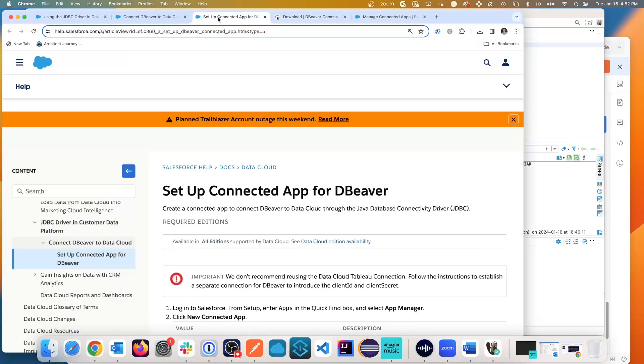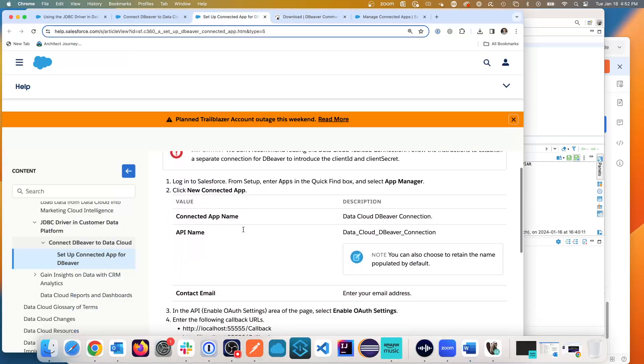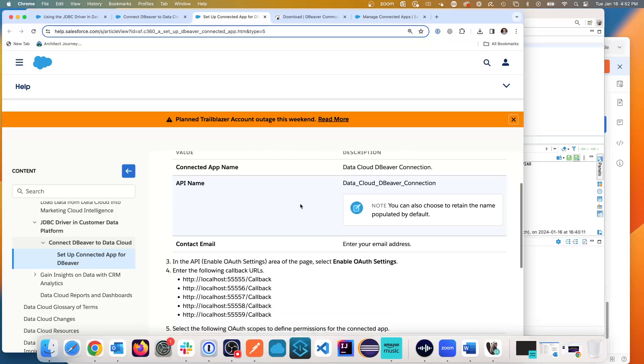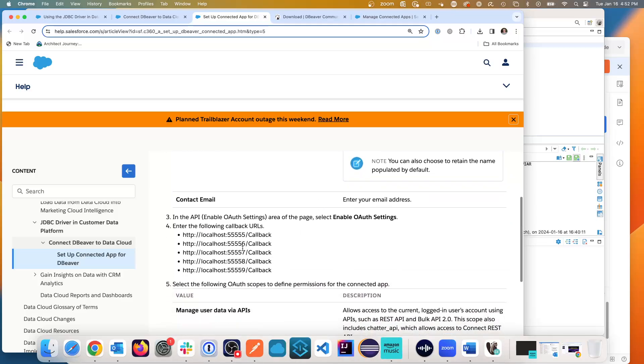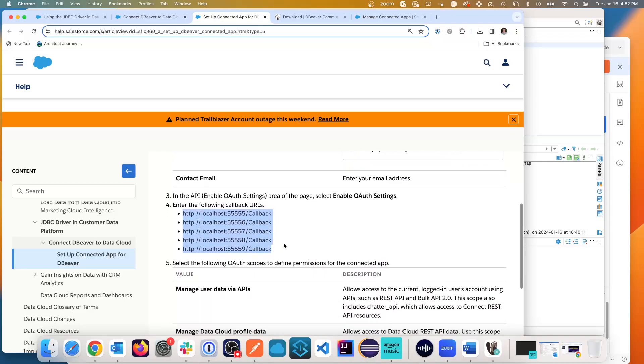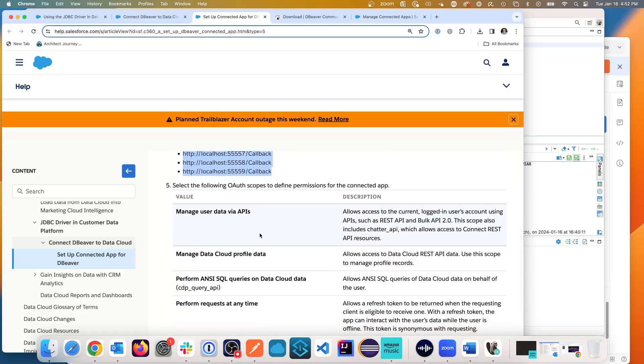And you'll see right here, set up a connected app and it walks you through the settings. It's going to walk you through the API name, some of these four or five callback URLs that you're going to need to give it. And you need the OAuth scopes.